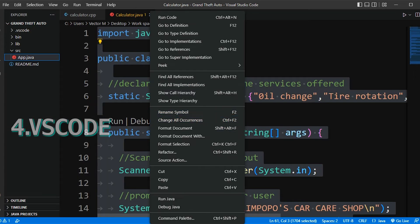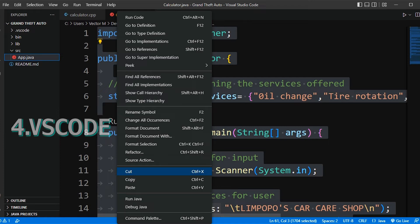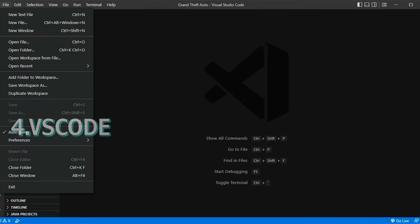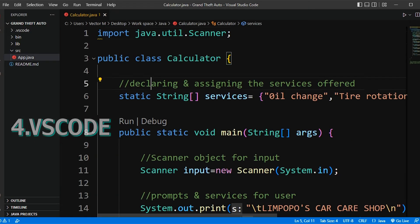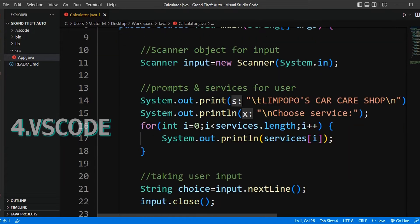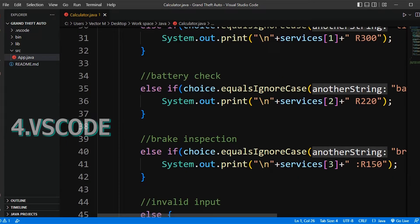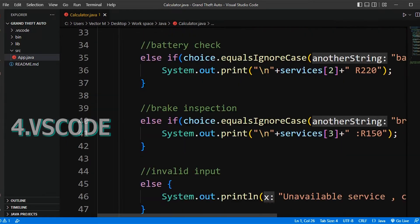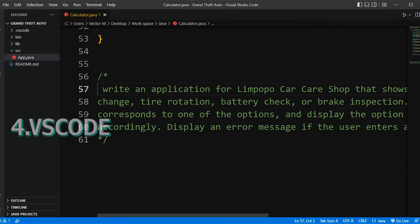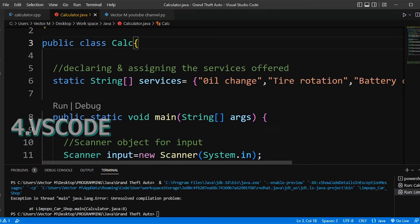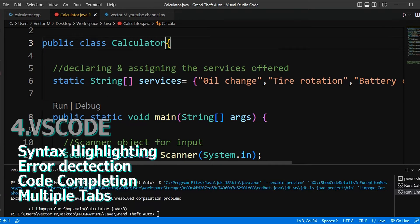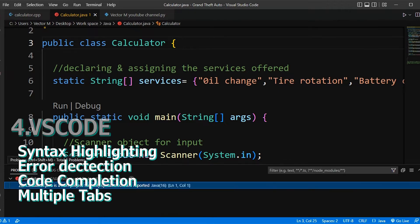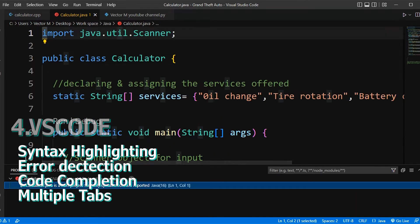From there, all you must do is create a new Java project and write some code on the editor. The editor comes with a lot of features. I'll just mention a few that I find useful: syntax highlighting, autocode completion, error detection, multiple tabs, the terminal and IntelliSense.